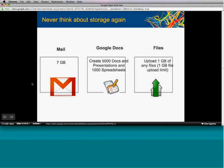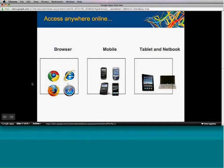With Google Apps, you don't have to think about storage. You have seven gigabytes of mail, the ability to create 5,000 docs and presentations and 1,000 spreadsheets, plus an additional one gigabyte to upload anything — PDFs, MP3 files, whatever you want. You can also access from various browsers, mobile devices, tablets, and notebooks, so you have your data wherever you log in from, regardless of operating system, as long as you have internet access.